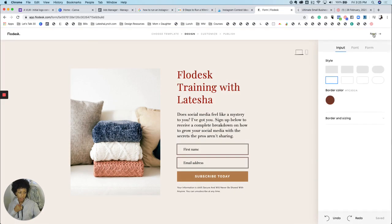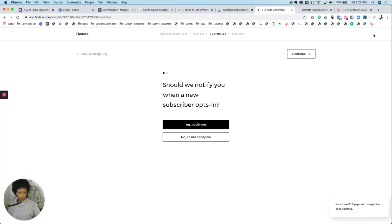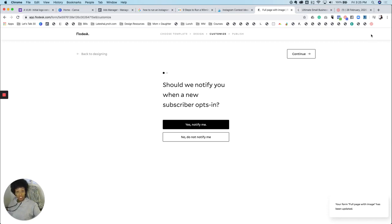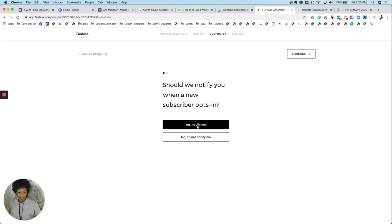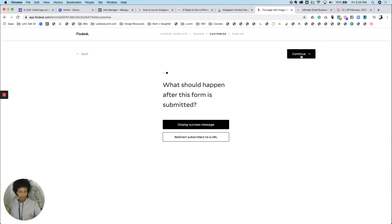Go back to editing and now you're going to go ahead and publish it. So when you come in here, it's going to ask you if you want to be notified when someone subscribes. I love to know every single time someone adds themselves to my list because it makes me excited. So I click yes. And then when you come to continue, then it asks, what do you want to happen when this form is submitted?